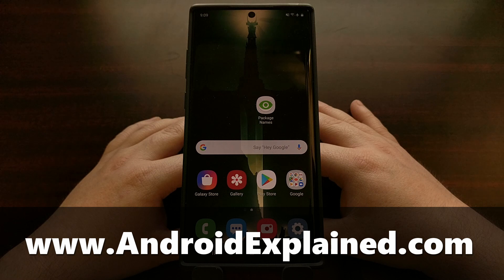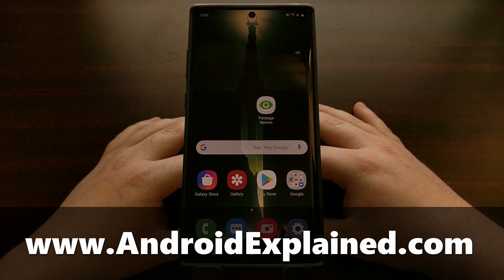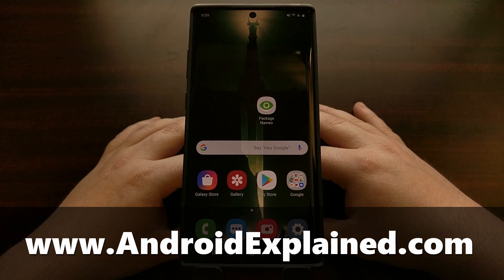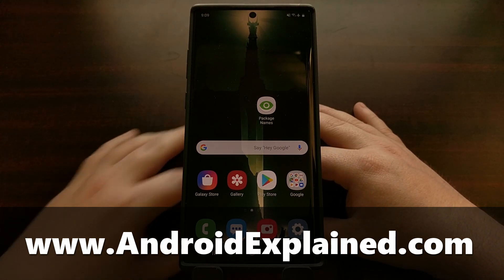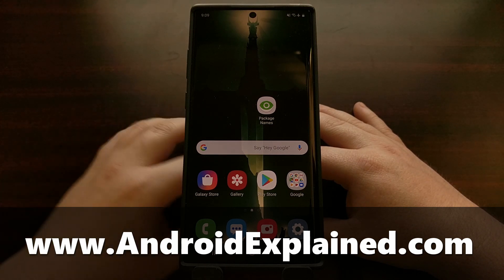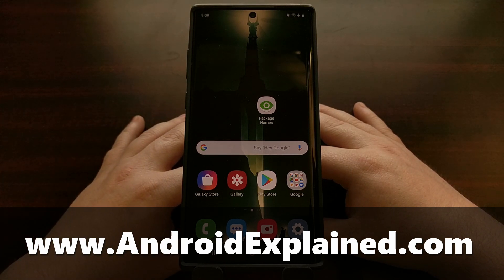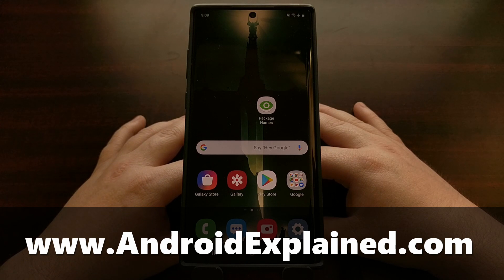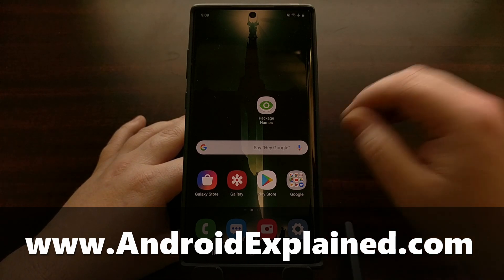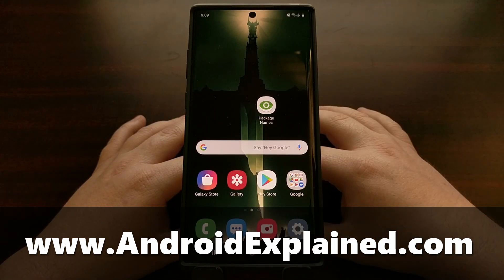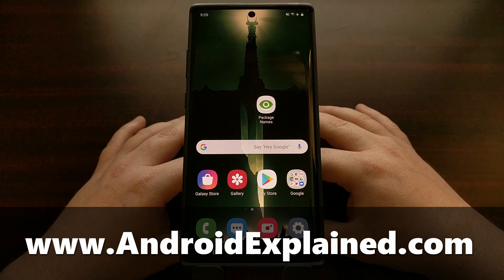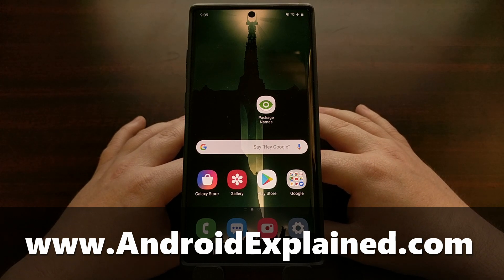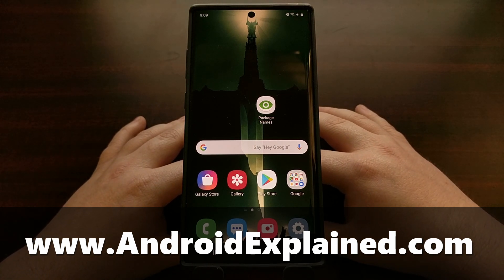I have the Galaxy Note 10 Plus here from Samsung and today I want to show you how to uninstall some of the pre-installed applications that we have on this device that are unable to be uninstalled the normal way.